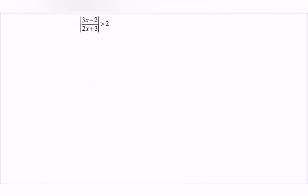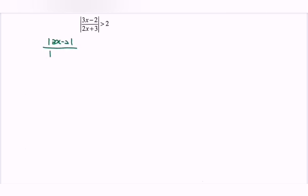Next, we continue with the absolute inequalities. So here we have the situation. We can split the situation: modulus of 3x minus 2, over modulus of 2x plus 3, greater than 2.